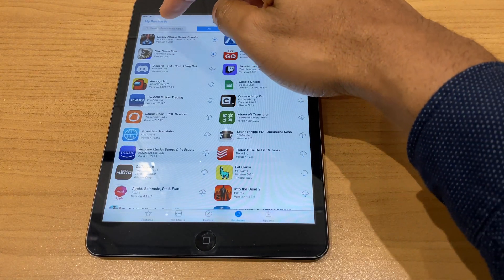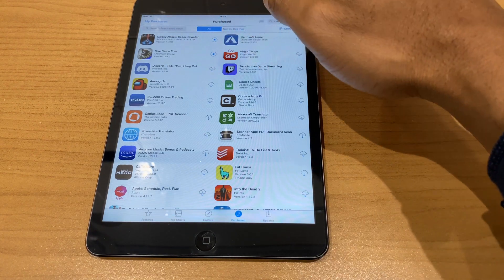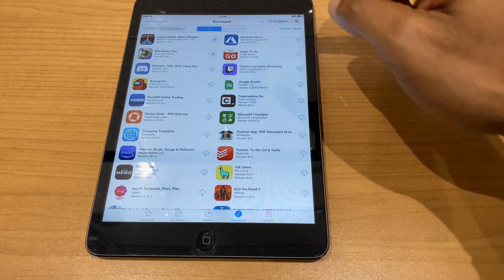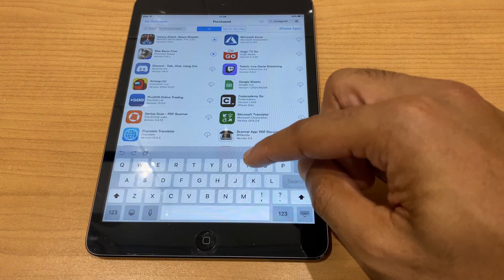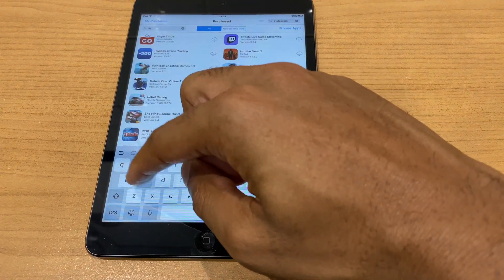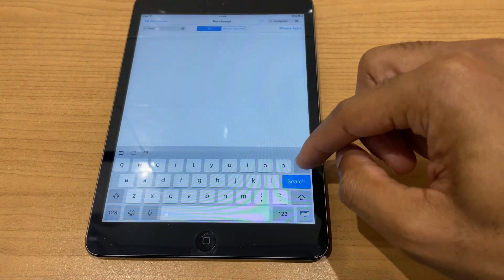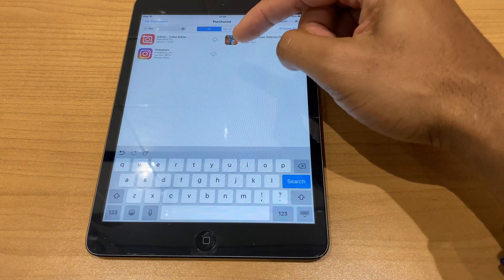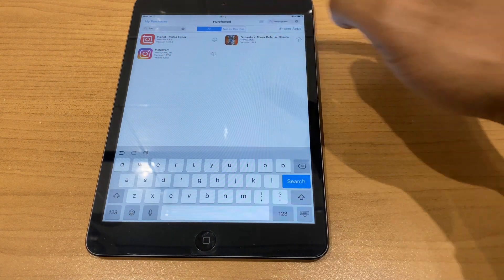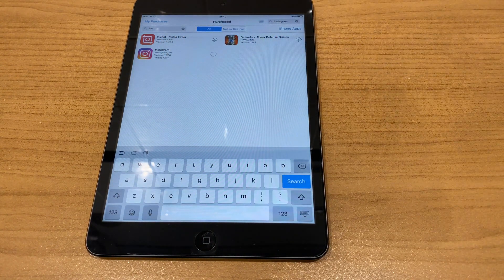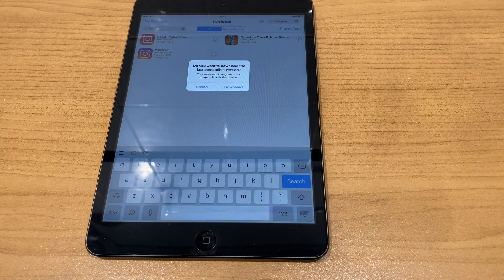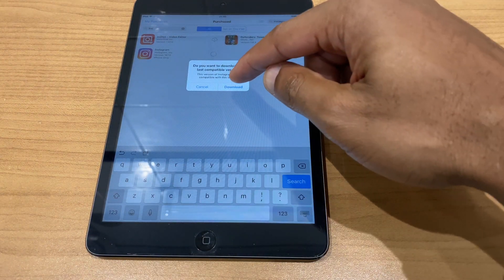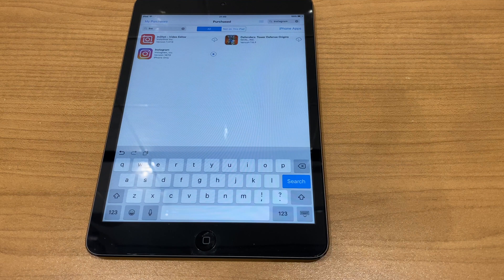There it says 'Search purchased apps' — click into that box and type in Instagram. Here you can see Instagram and there's a cloud icon — press that. It will ask 'Do you want to download the last compatible version?' Select Yes and it will go ahead and download.